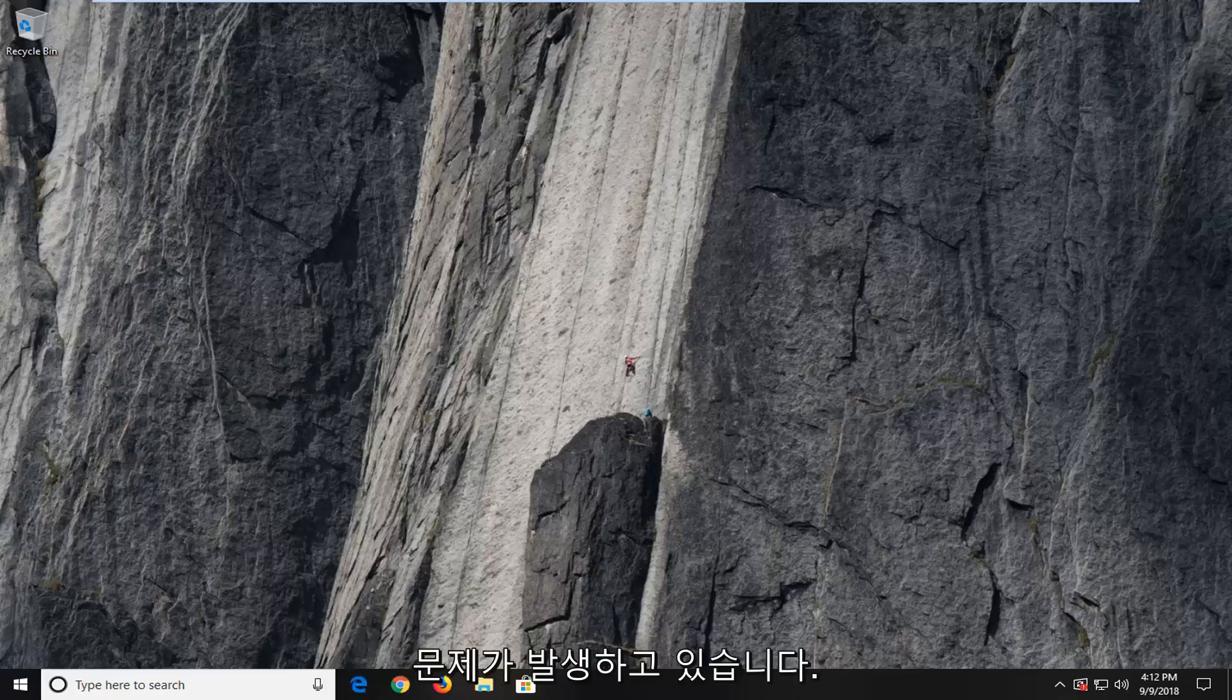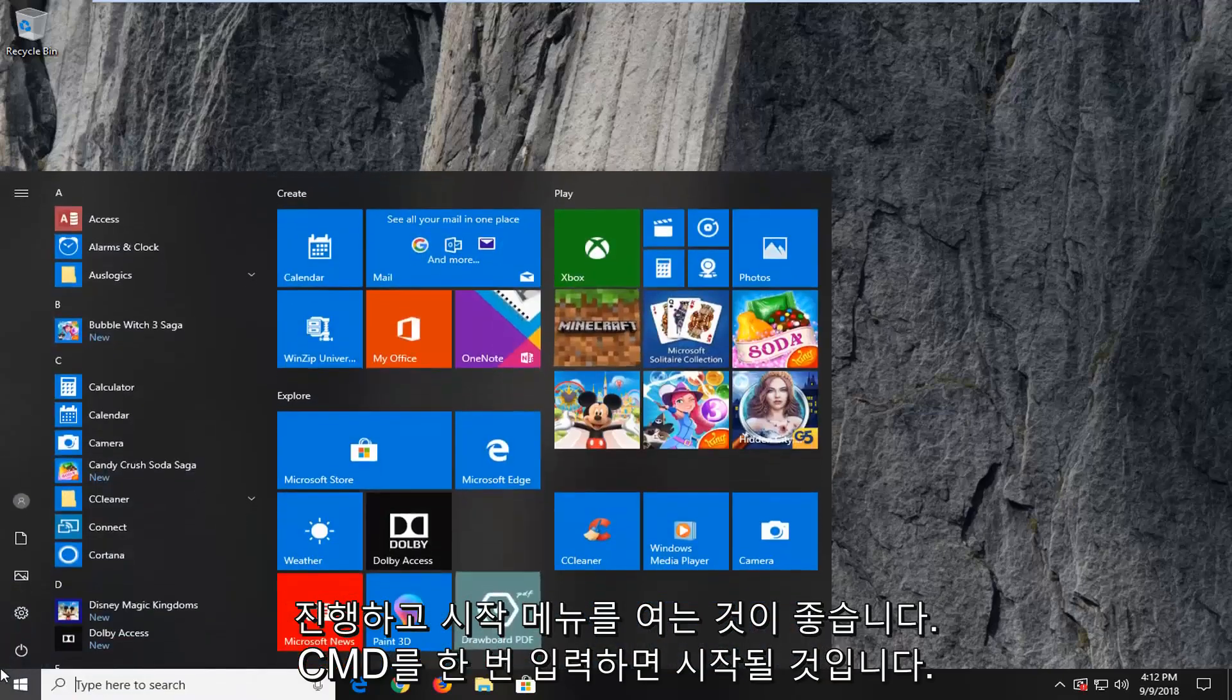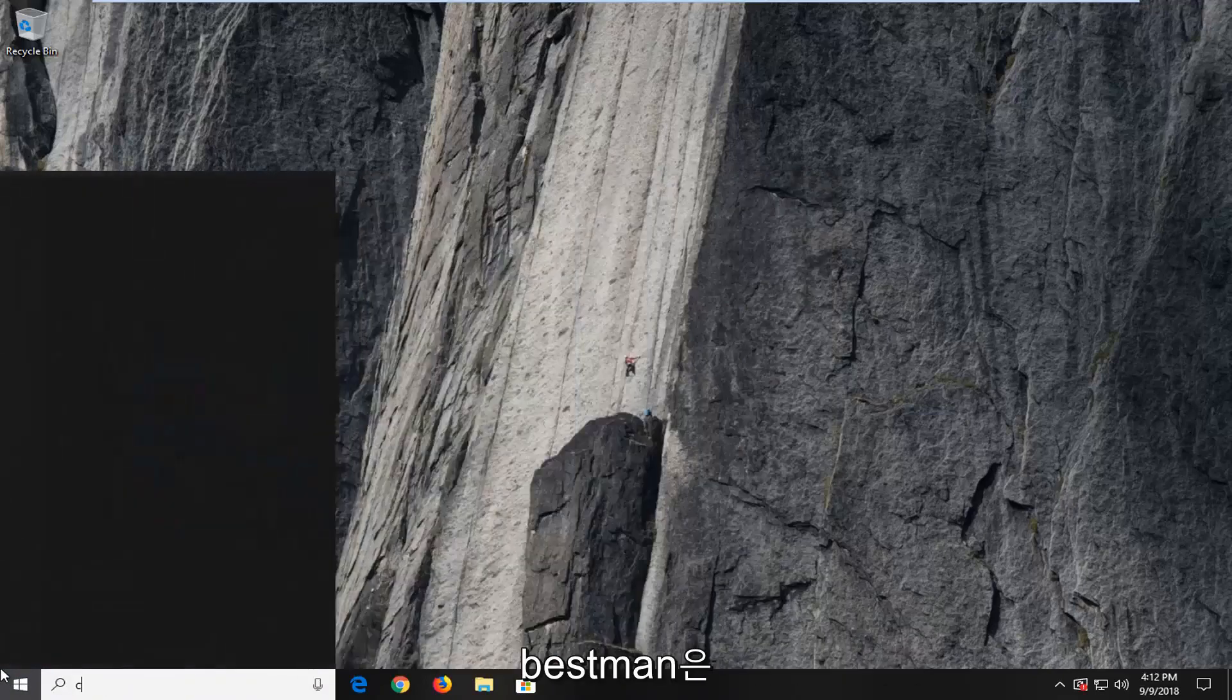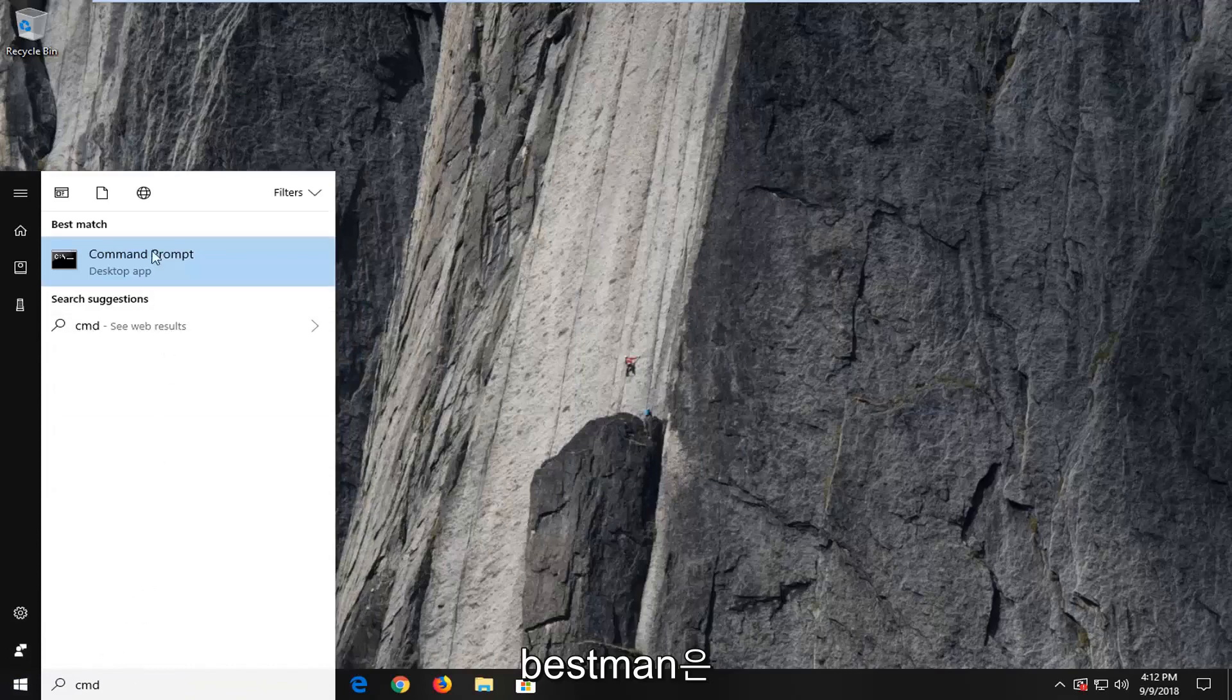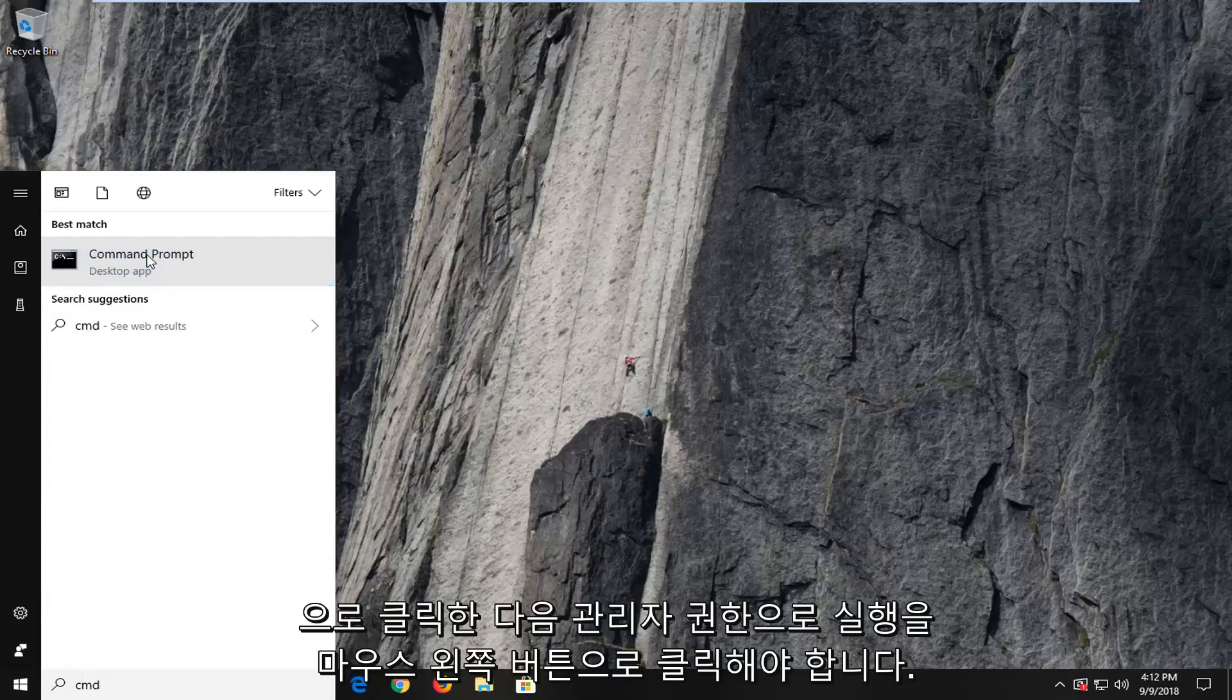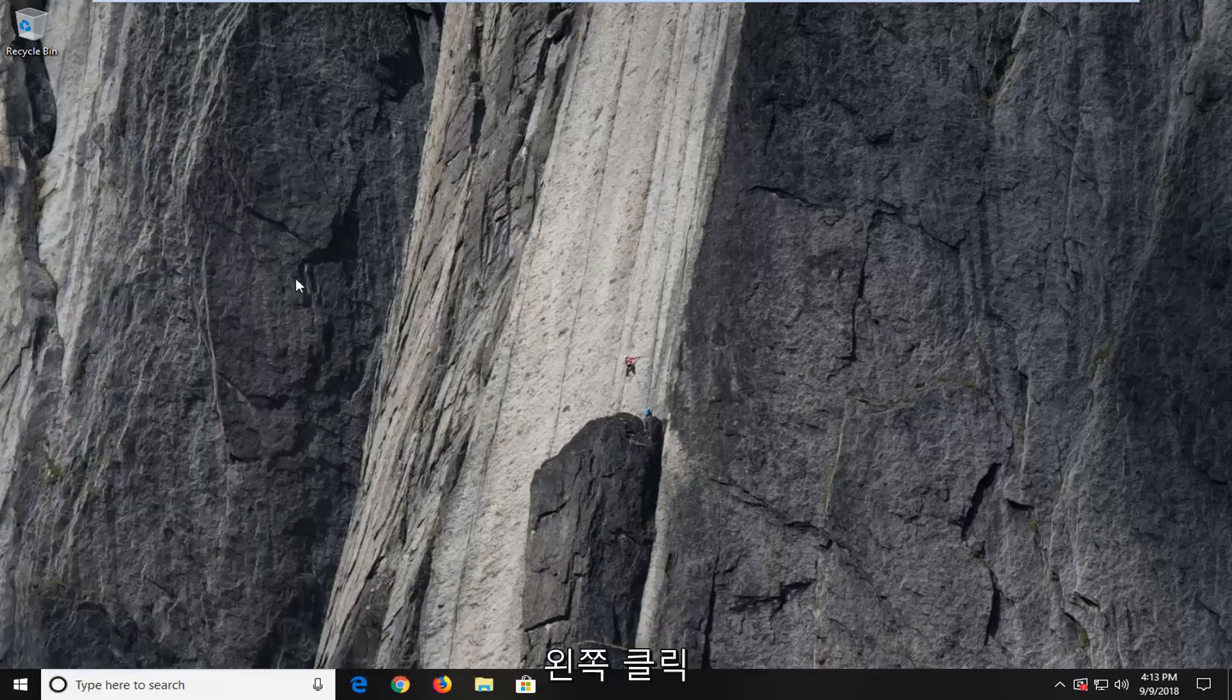If you're still experiencing a problem, go ahead and open the start menu. Left click on the start button, type in CMD. The best match should come back with Command Prompt. Right click on that and then left click on Run as Administrator.